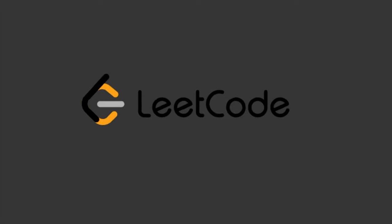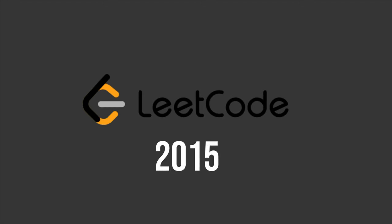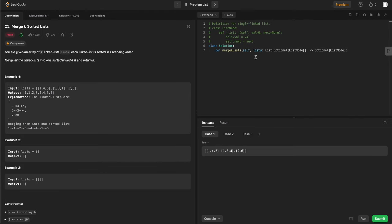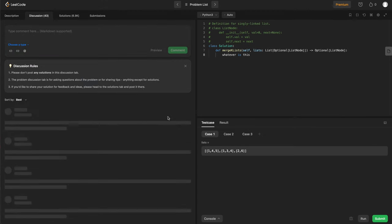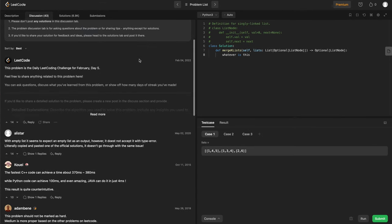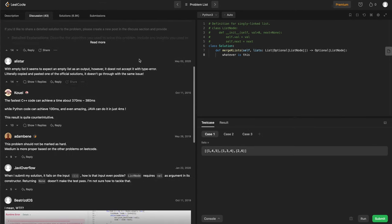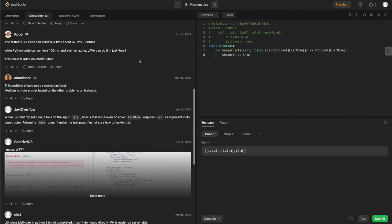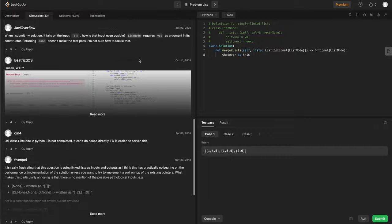The most famous of which being LeetCode in 2015. LeetCode was a site that automated the process of studying for these interviews. You could see a problem, code it on the site, analyze the right answer, analyze your efficiency, and get answers from other people in the community, all without leaving a single page.